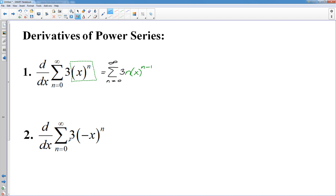Looking at this next one, very similar, only instead of x to the n, I put negative x to the n. So we have to do a chain rule: bring down the n, leave the inside alone, subtract one, and then multiply by negative one. And that would work just fine, nothing wrong with it.